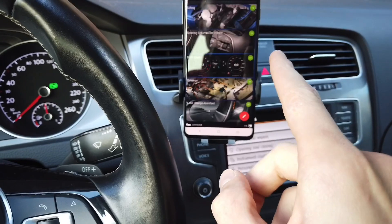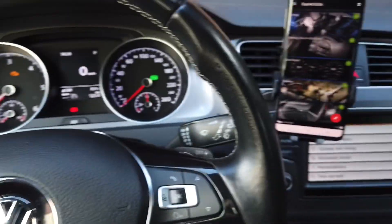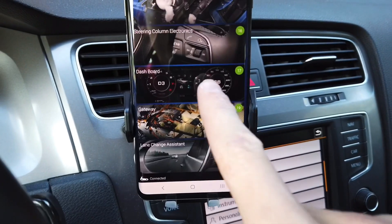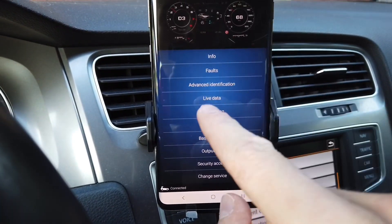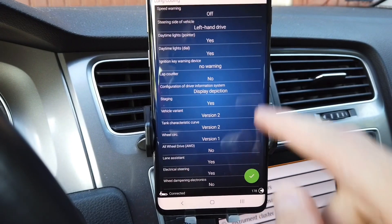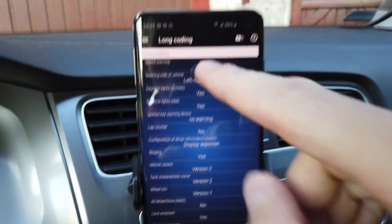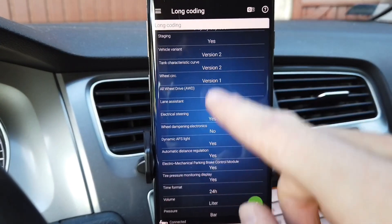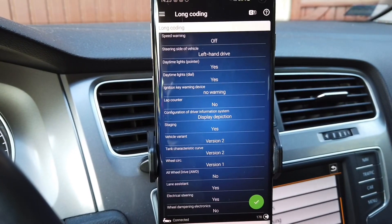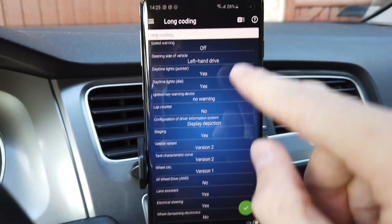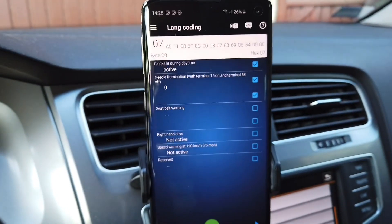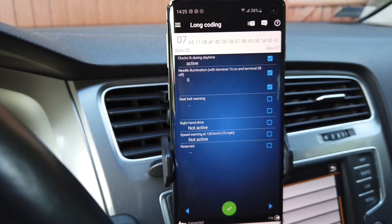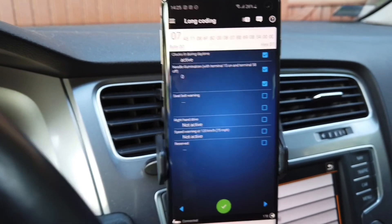I have OBD11 already connected to the car and we are going to connect with the dashboard, which is module number 17, and we are going to access long coding and switch to the bit byte view. You can also look for this function in the list — it's a more descriptive option — but I'm going to use the bit byte view, which is also helpful if you are using VCDS or other diagnostic interfaces.